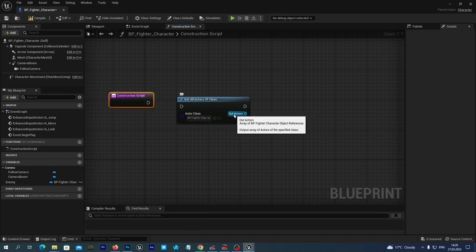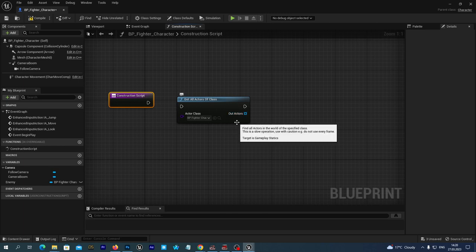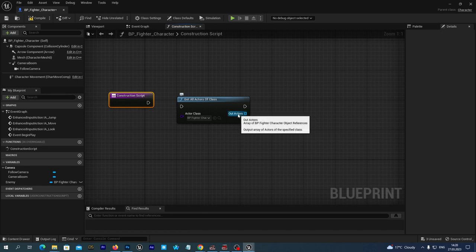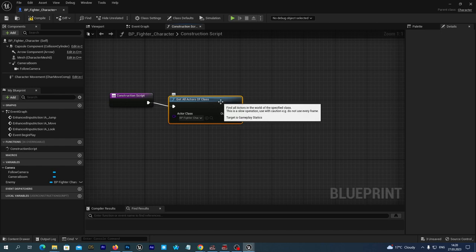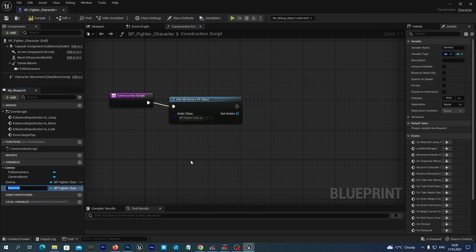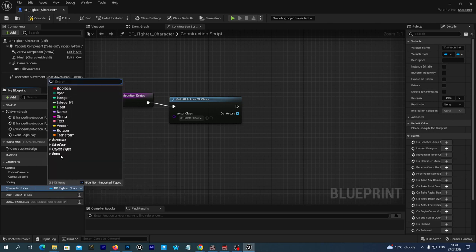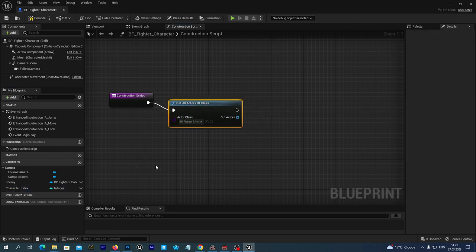One reference will be to the actor itself and another reference will be to its enemy, but we don't know the actual index so we need to iterate through the array and figure out which reference is the enemy. To iterate, let's add a new variable and name it 'character index' — we set Integer as the type and the default value will be zero.